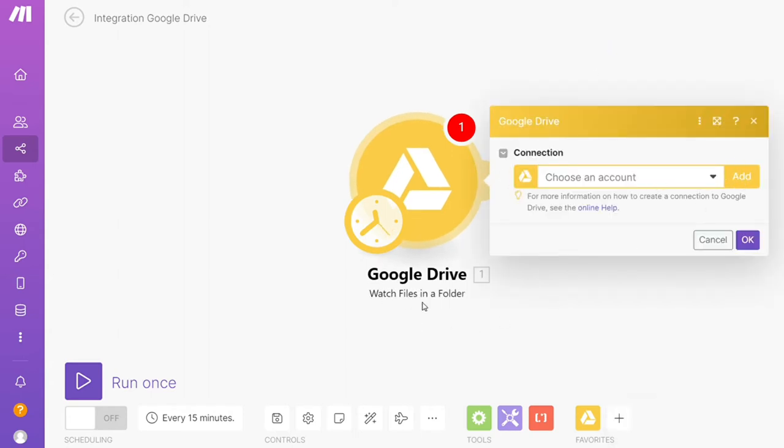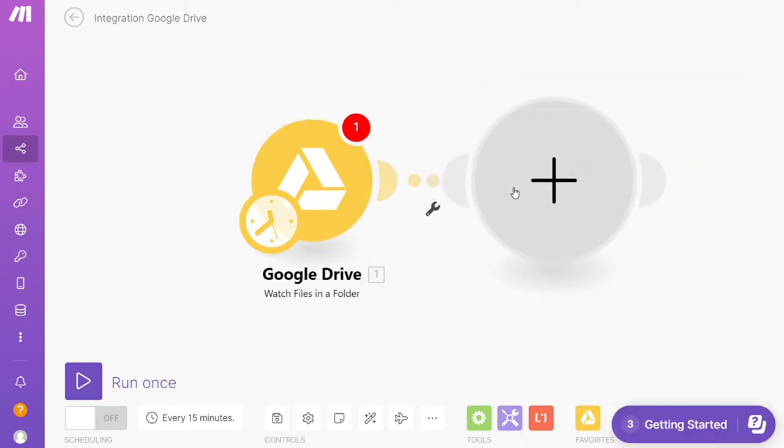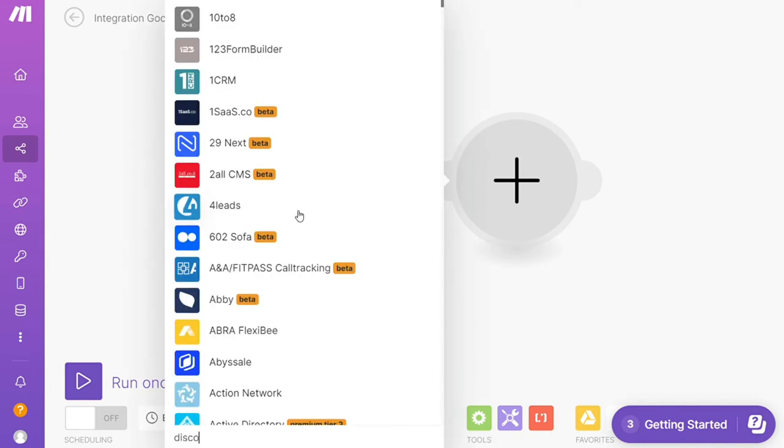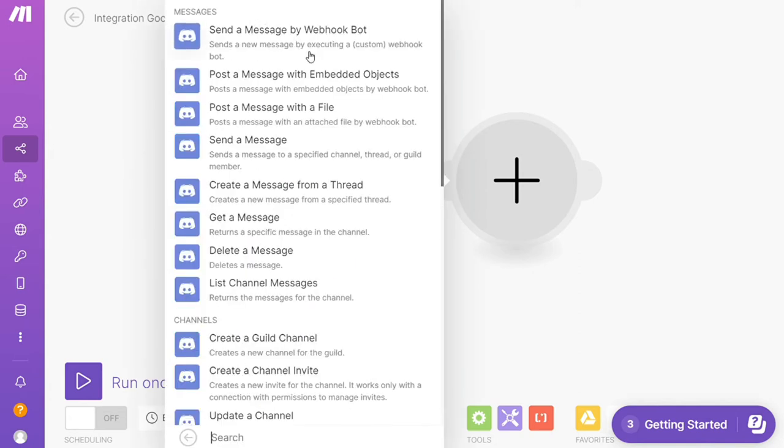I'm going to add Discord here. Let's say you want to send a message, post a message with a file, create a channel invite. You will choose which one you want. I'm going to go with Send a Message here.